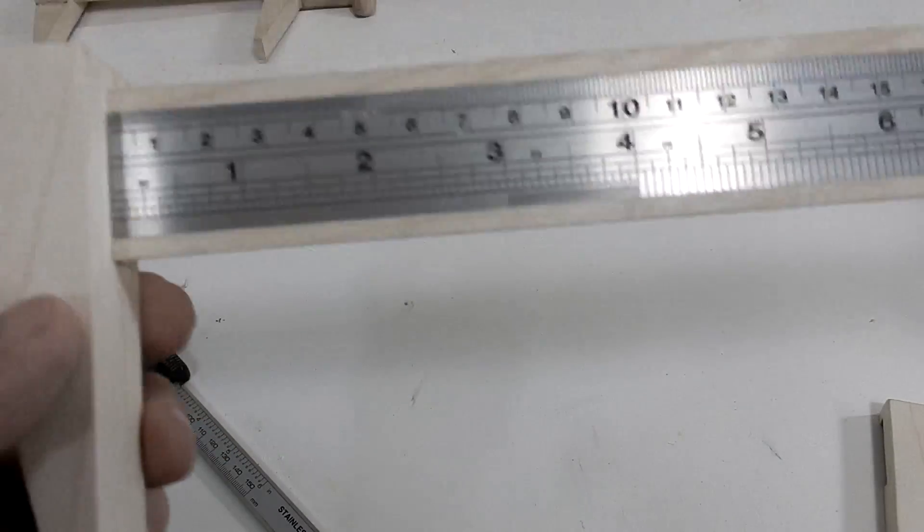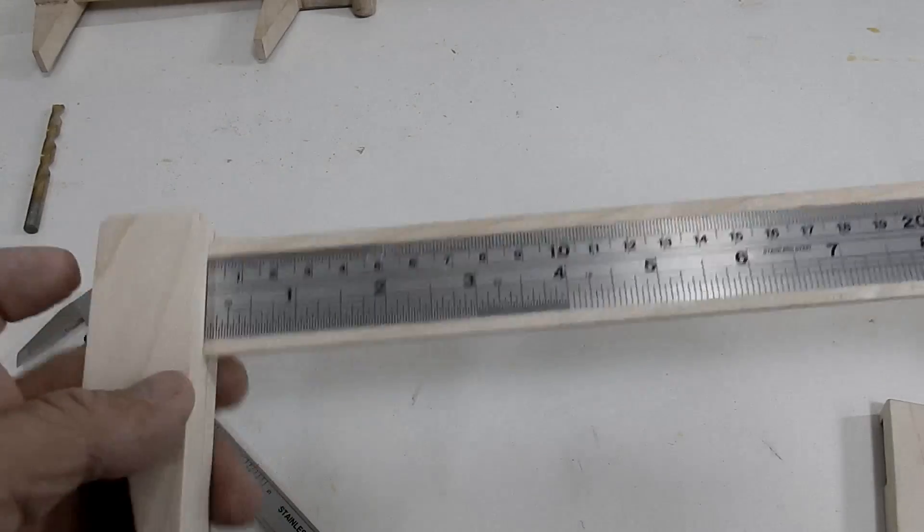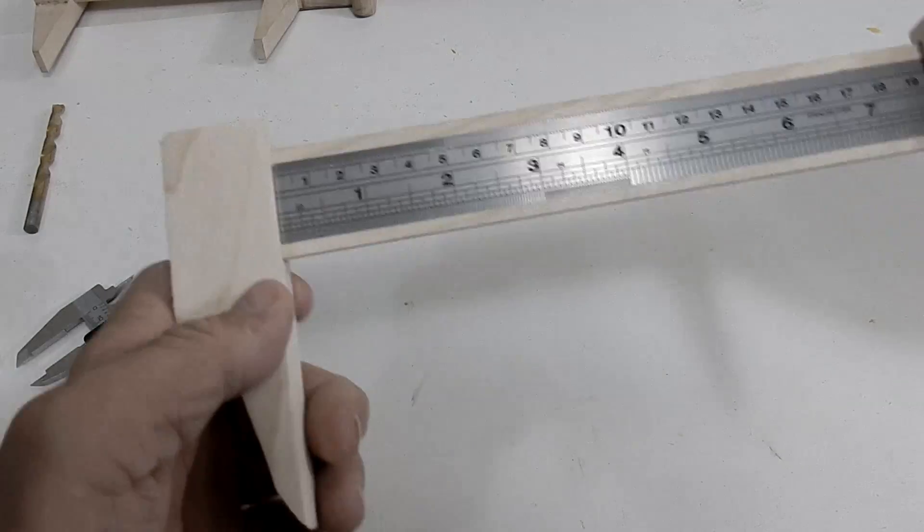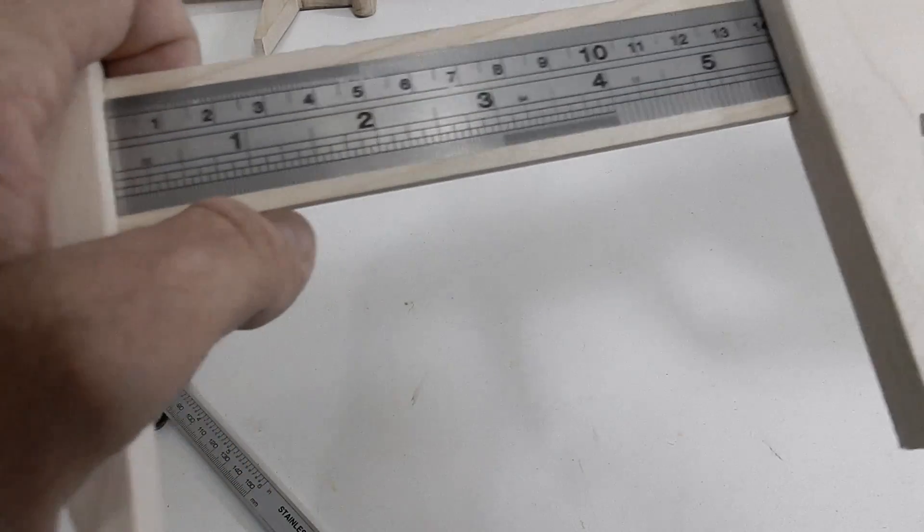The track is nice and tight so the ruler fit really snug. Now I'll give it a test to see how accurate it is.